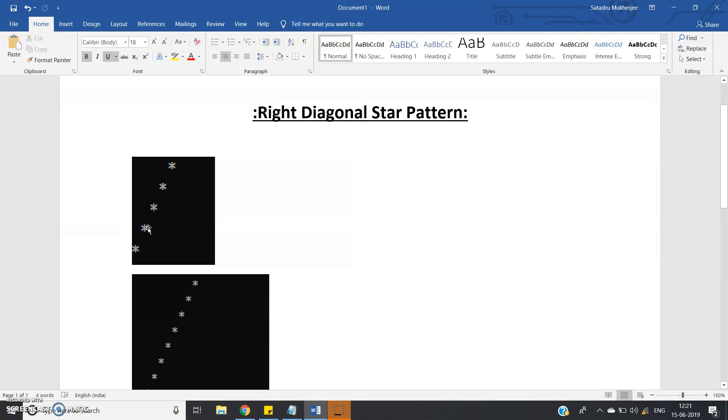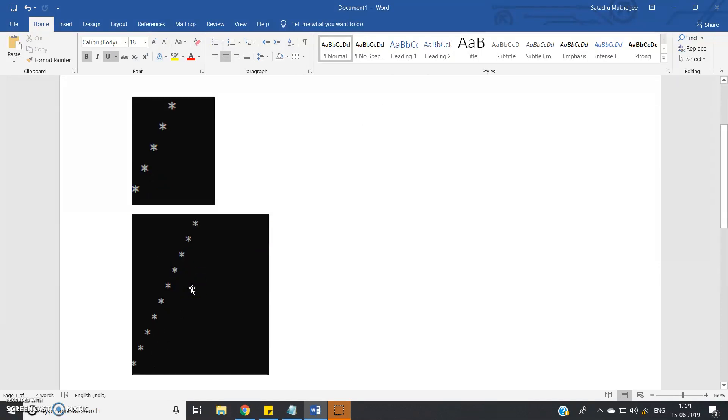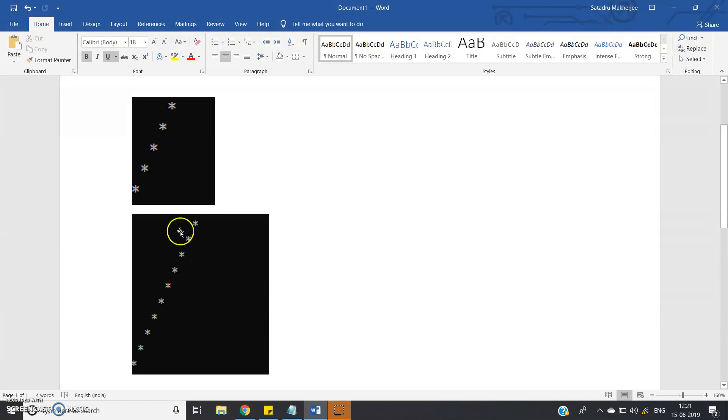Now suppose user gives 10, then you will get this kind of star pattern where this is the right diagonal effect, 10 cross 10 square matrix. So how to print?